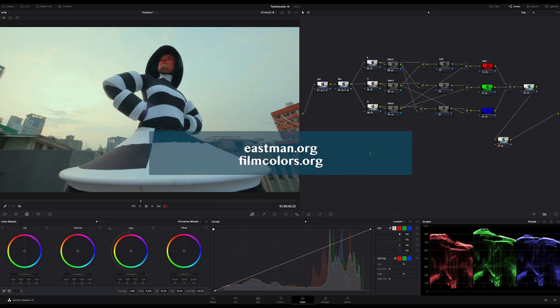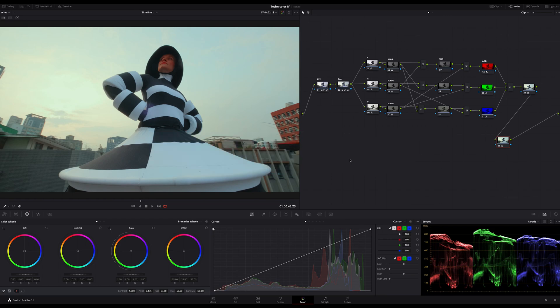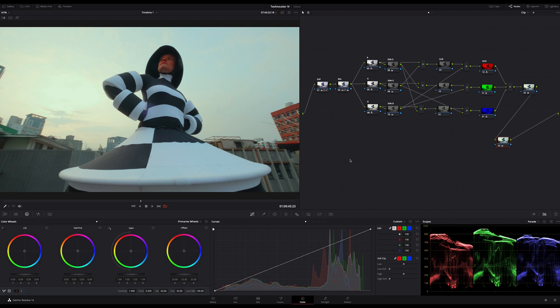You can find great sources with deeper explanations on filmcolors.org or Eastman.org, and you can find some links in the description. What was interesting for me is the process of projection because there you can learn much about how the pictures were created, and here is some very interesting fact.